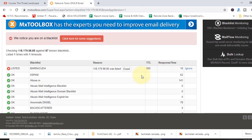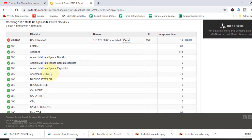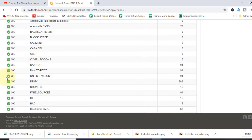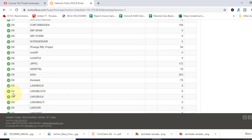Now you can see our IP is listed in Barracuda blacklist. Other is OK. No problem.